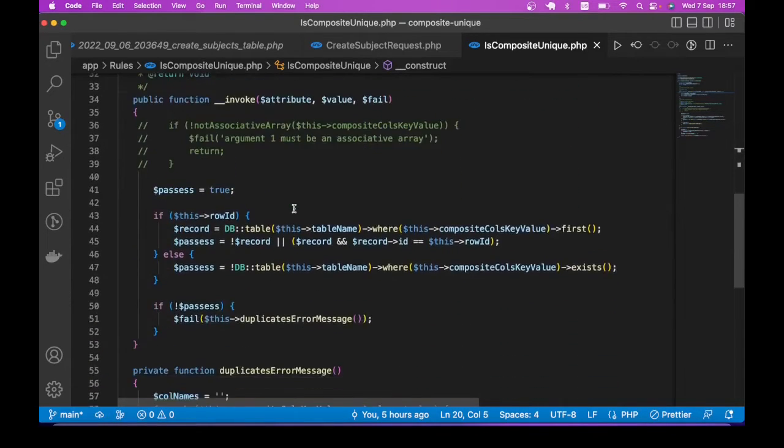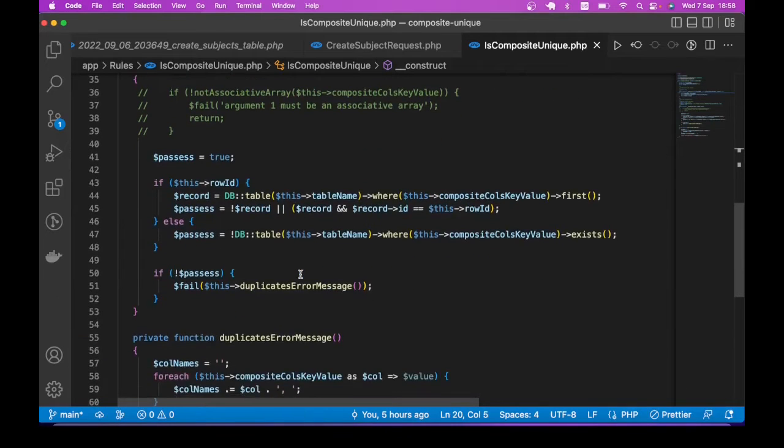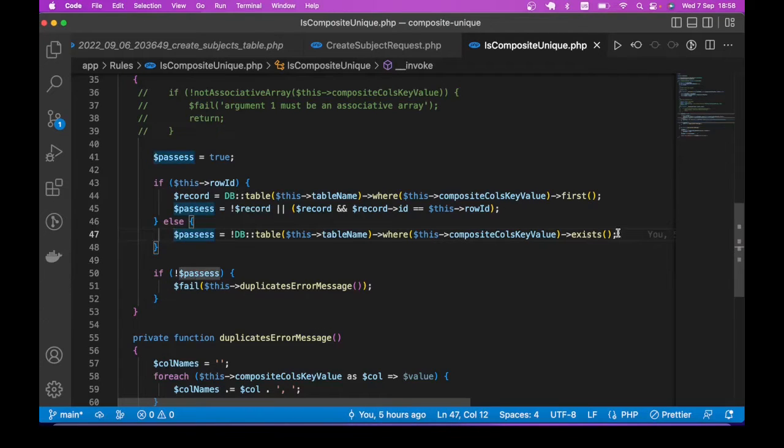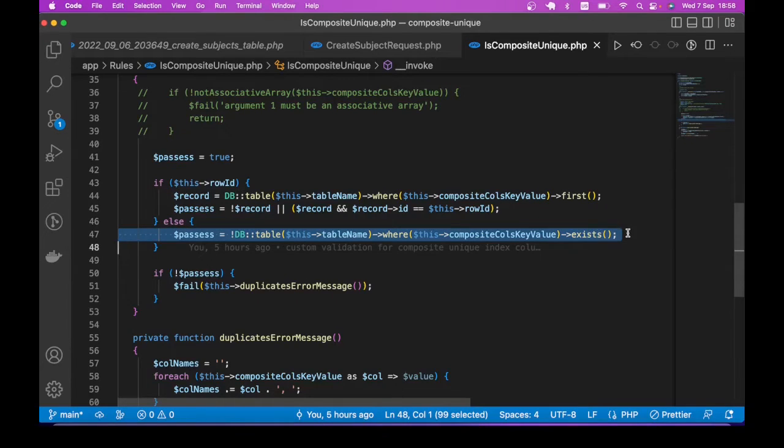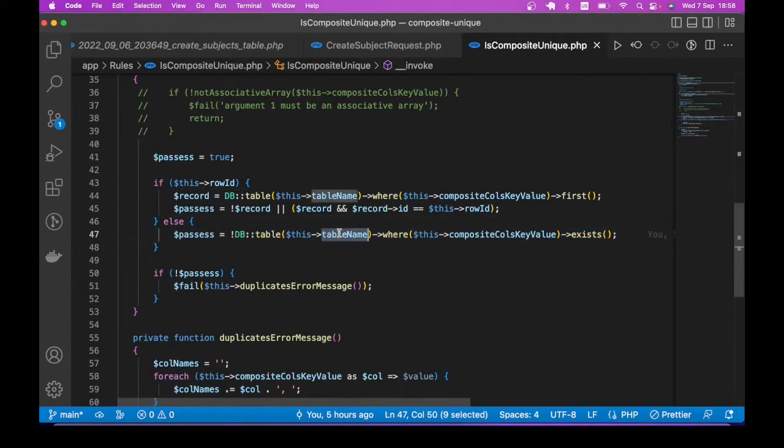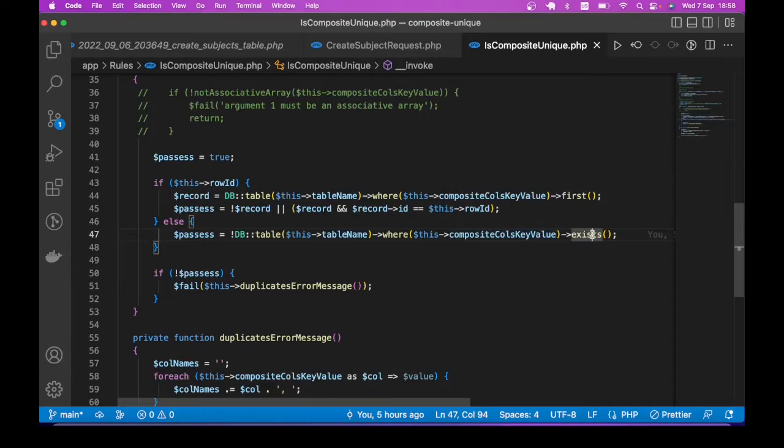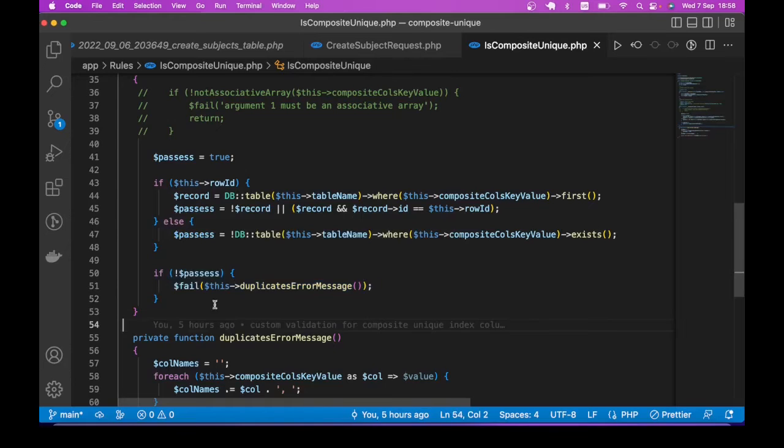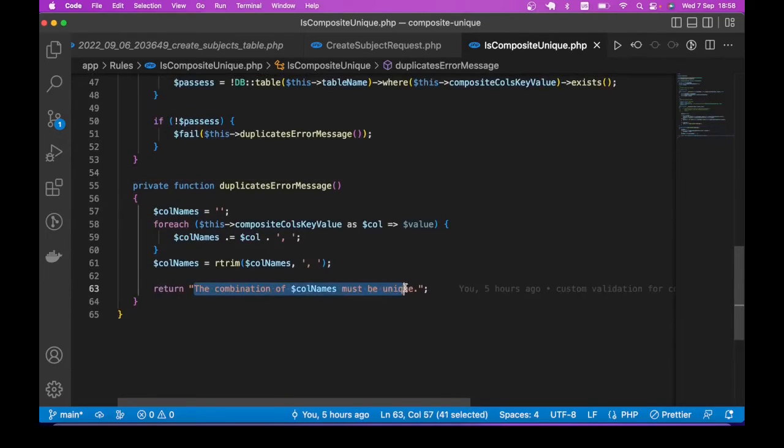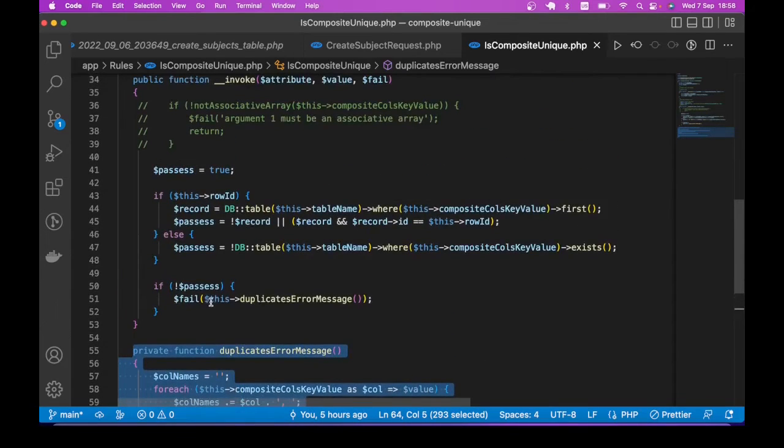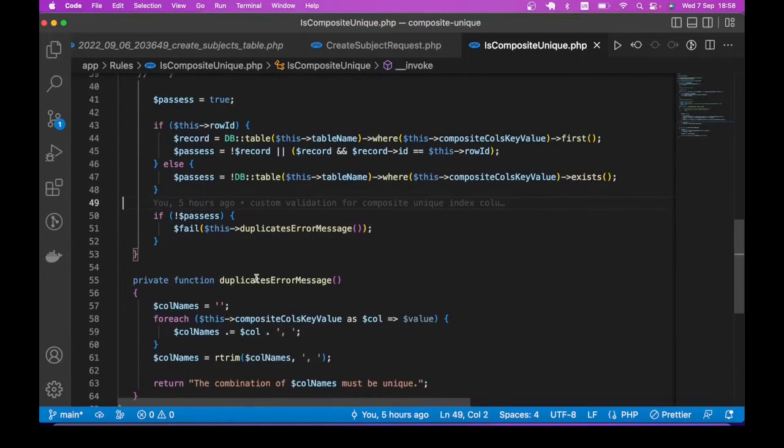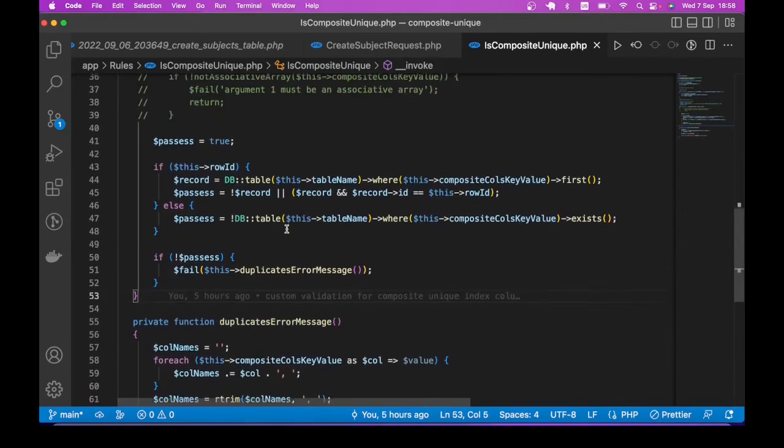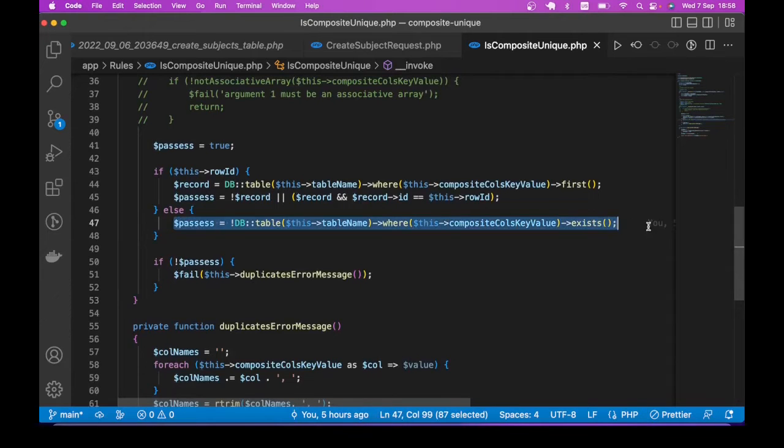So down here, by the way, this is Laravel 9 project. We have two scenarios. The first scenario is what we have seen when we are trying to create a new record. Basically, we are checking whether the record, similar record already exists based on the unique columns. So we say table, for example, subject where title is that title value, course_id is the course_id value exists, this returns a boolean. If that check doesn't pass, we show a user friendly validation message. So this is just a helper. I mean, you can just remove that helper method and put whatever string you want to put over here.